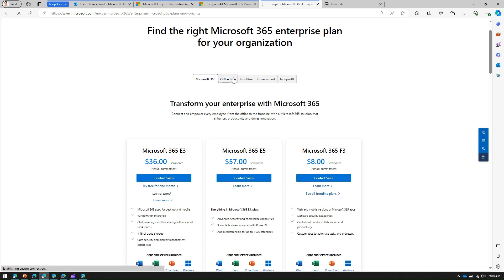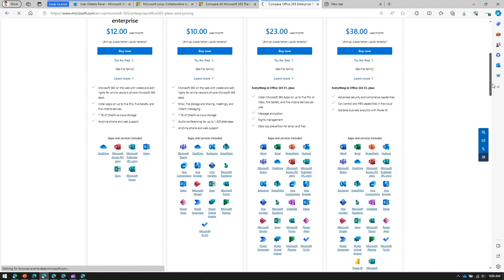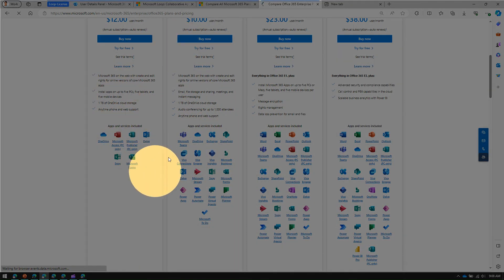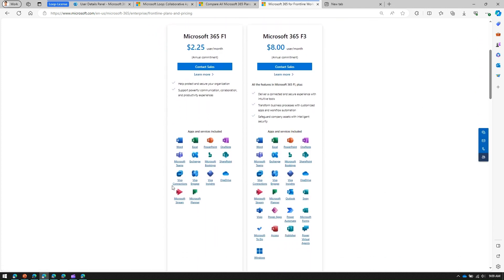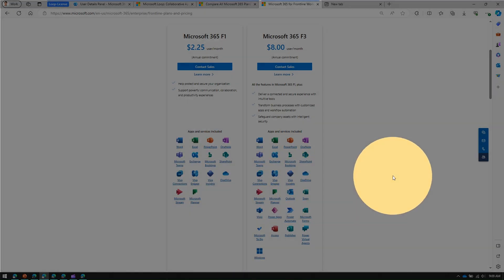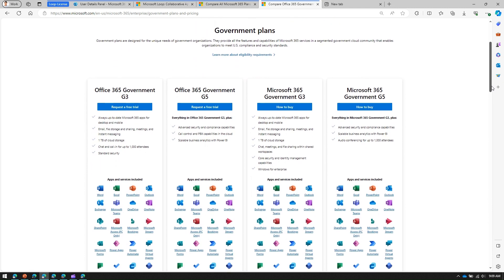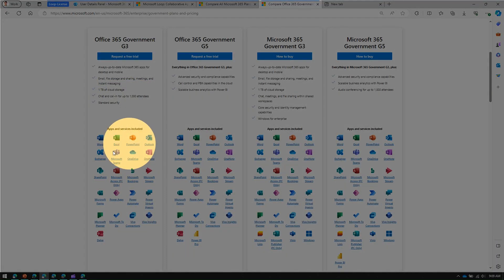The same applies to Office 365 subscriptions — E1, E3 — there is no mention of the Loop component there. For Frontline, Government, and Non-Profit plans, if you scroll through the list and don't find the Loop component, that means it is not applicable for that subscription. For example, Office 365 Government G3, G5, Microsoft 365 Government G3 and G5 — Loop is not listed, so you cannot use the Loop component with those licenses.